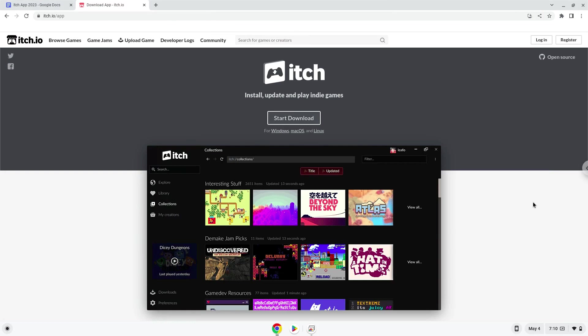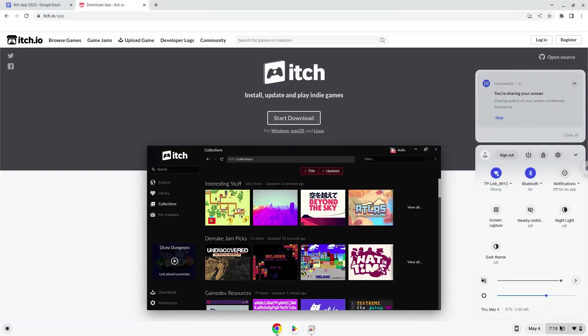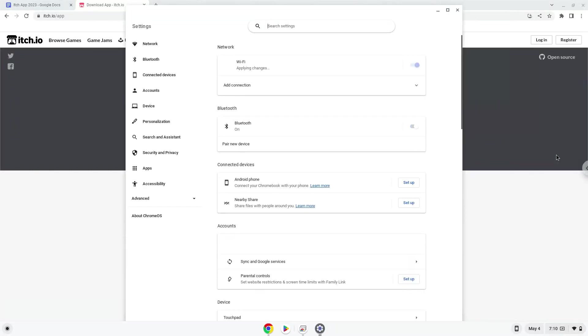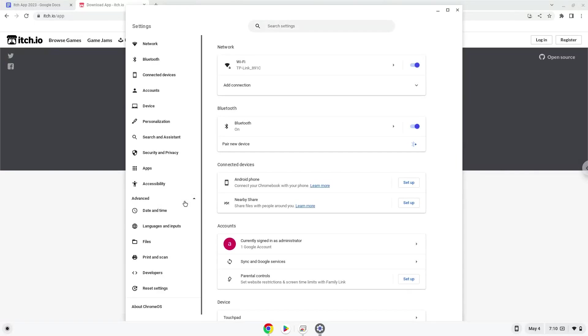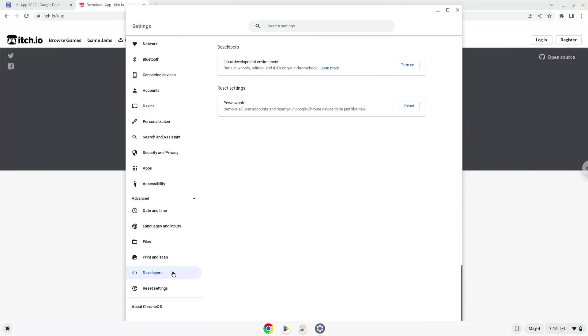Firstly, we will turn on Linux apps. To do this we will go to our system settings and click on the advanced section on the left panel. Now we click on the developers section. Now we will turn on the Linux apps.